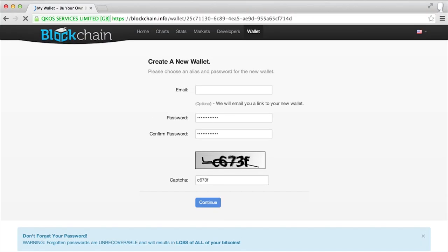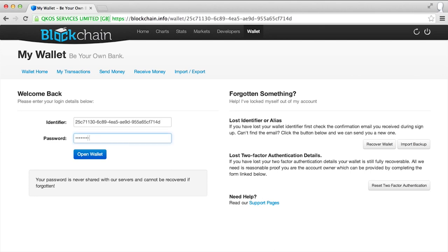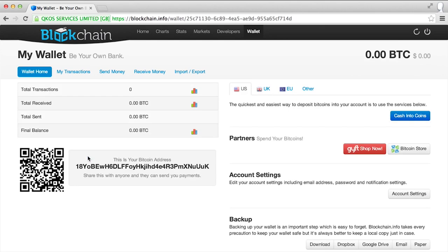Log in with your new identifier and password, and you're ready to send and receive Bitcoin. Sync your blockchain wallet with your smartphone or tablet by downloading the app and following the directions.